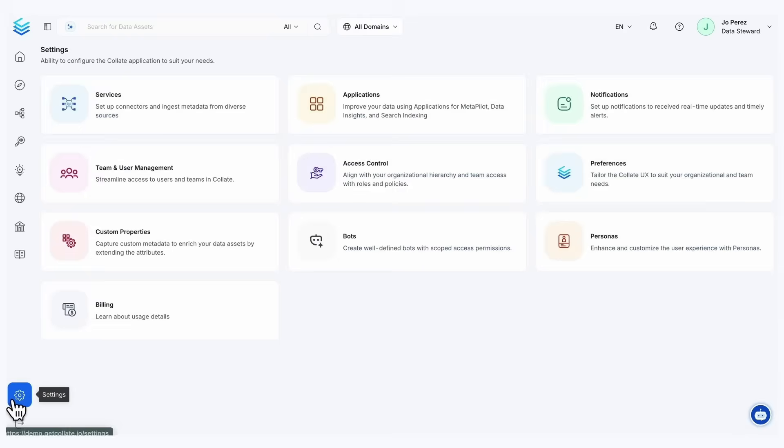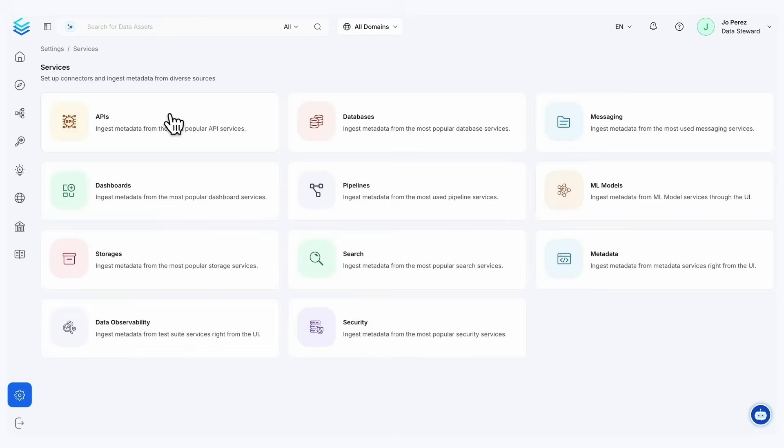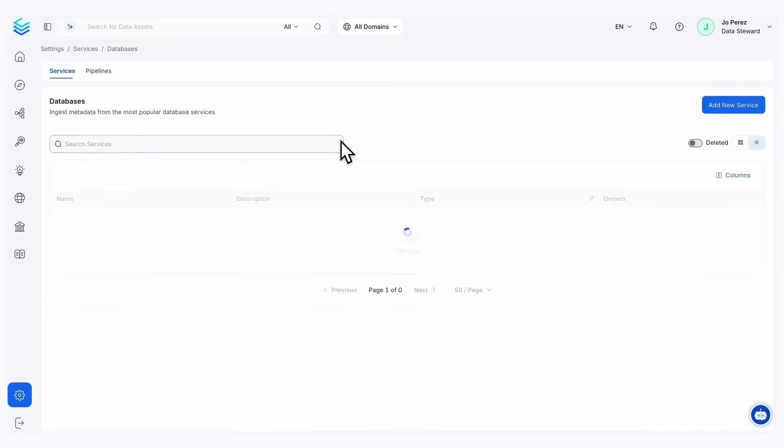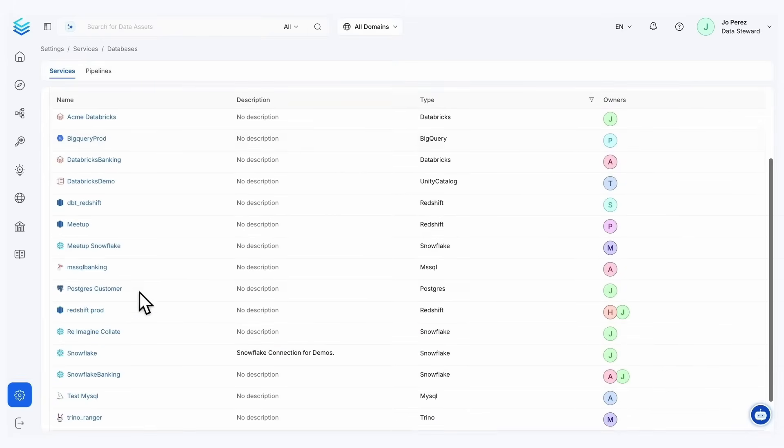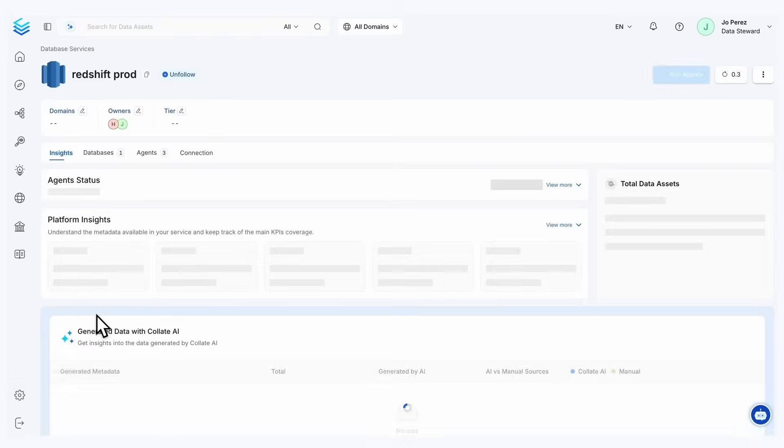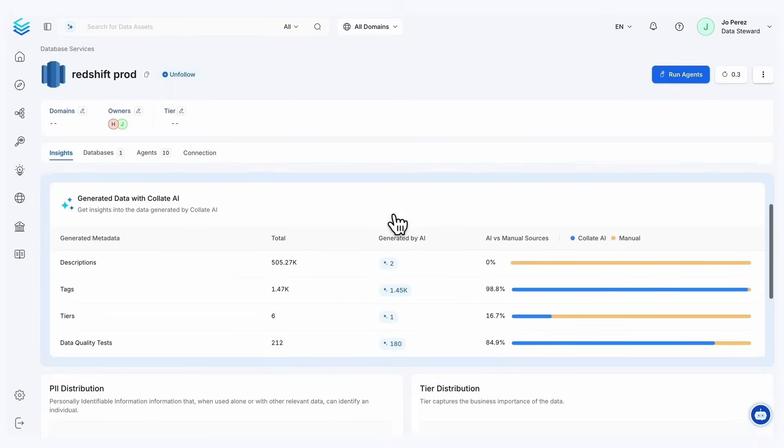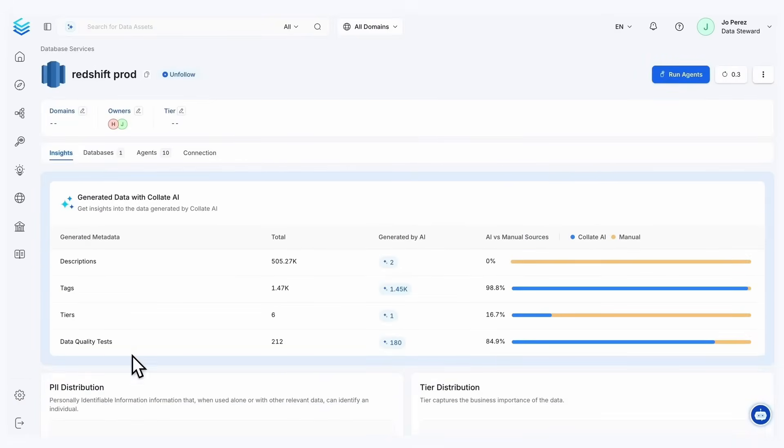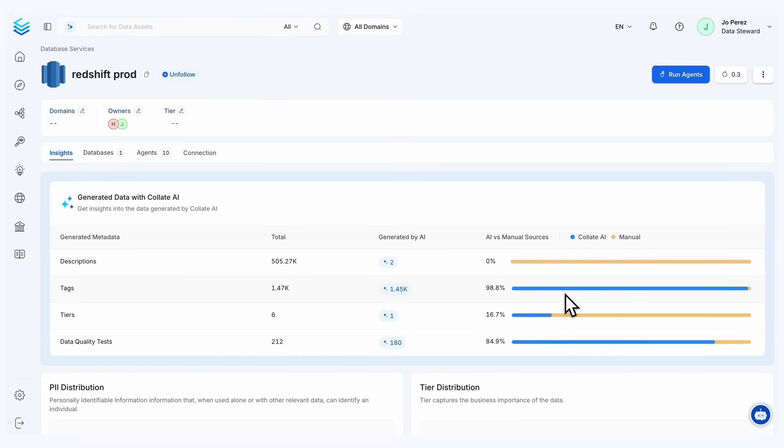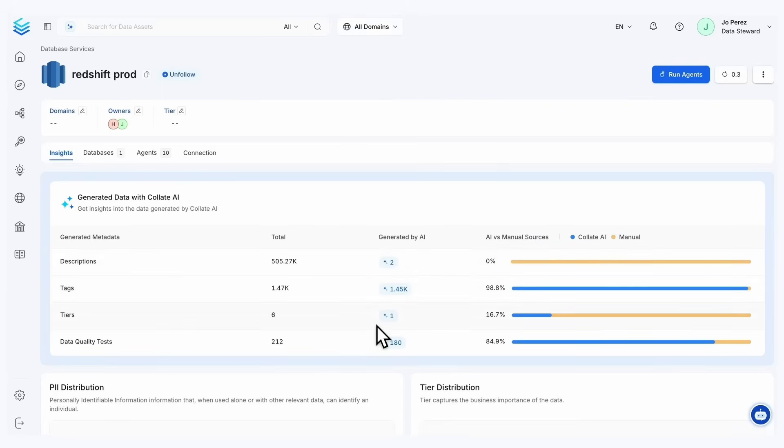So I'm going to go into settings and services and databases, going to go into my redshift prod. And from this view, we can see those agents with the addition of our tags.